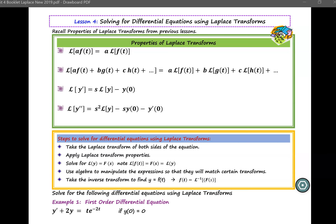Hello everyone. In this lesson, we will talk about using Laplace transform to solve for first or second order differential equations.